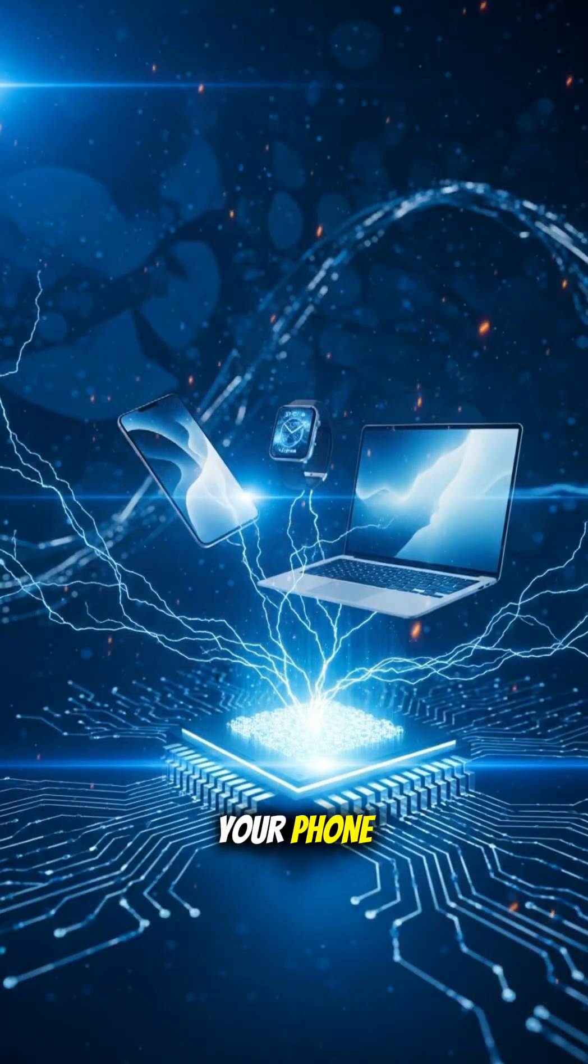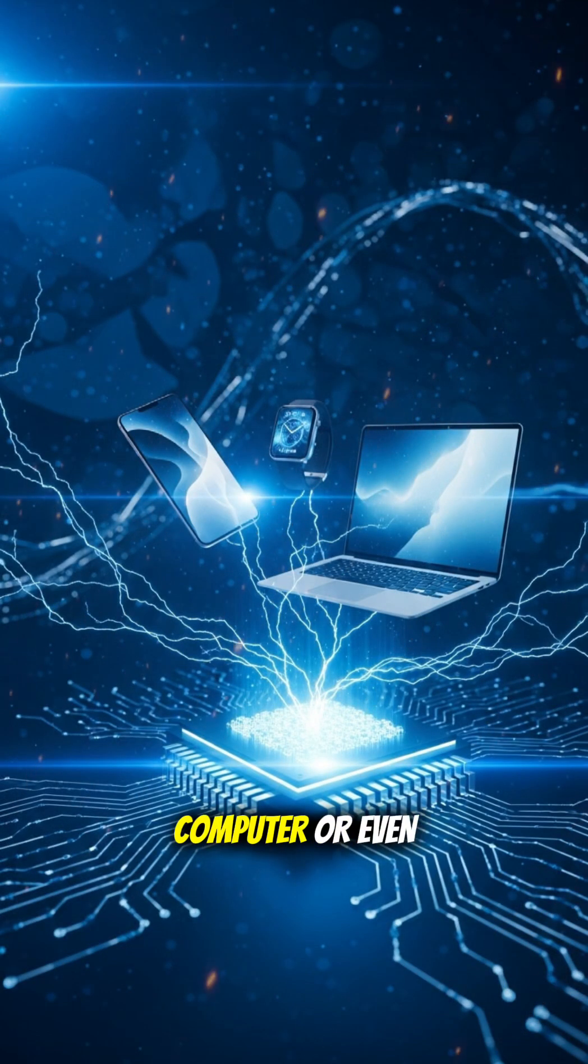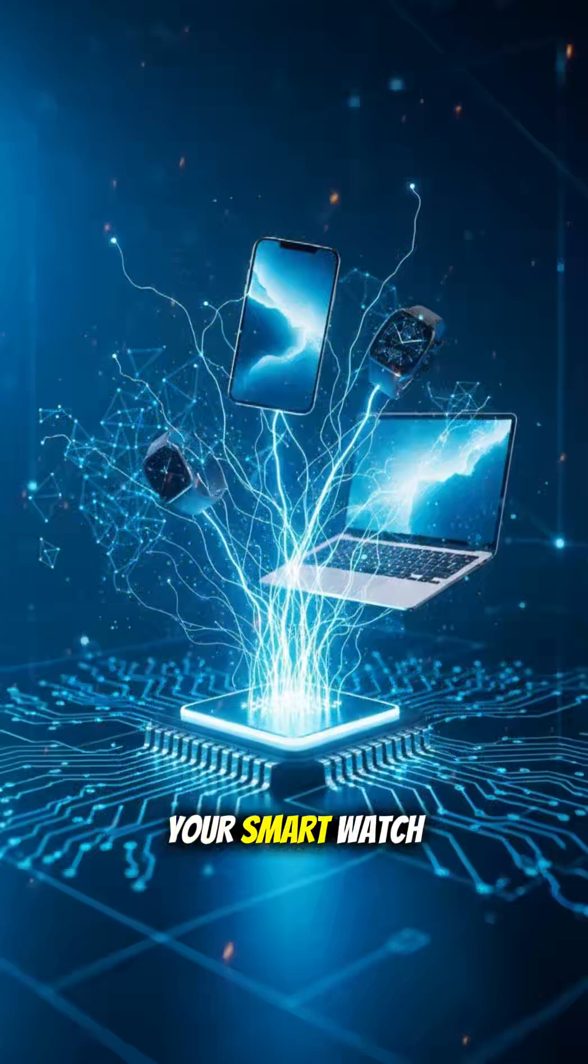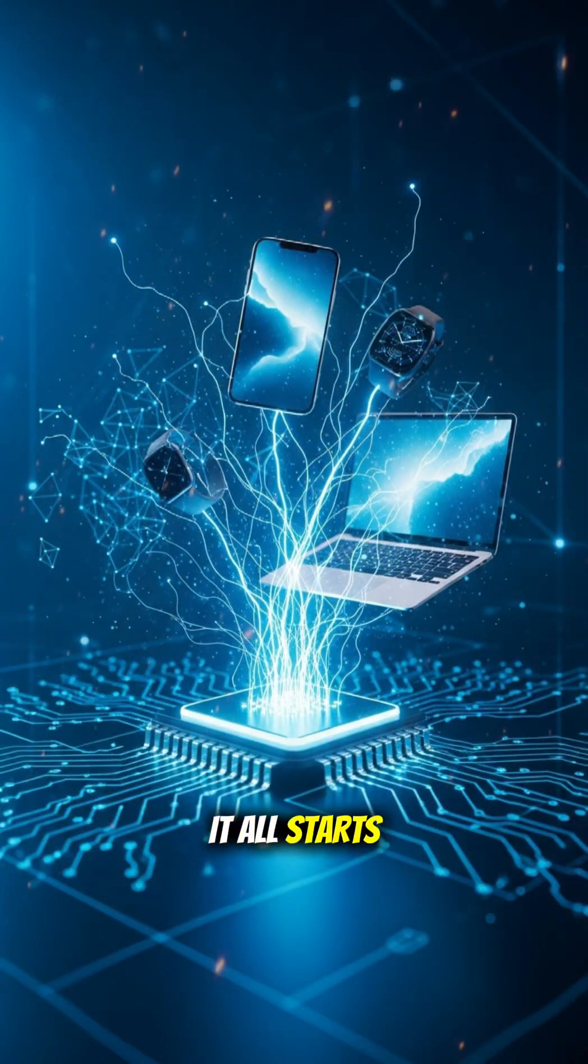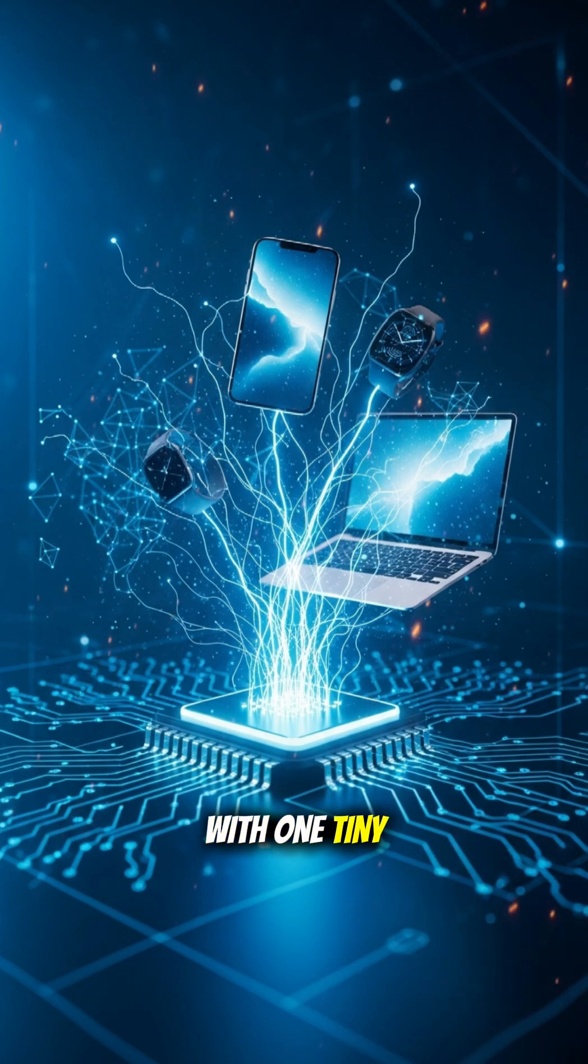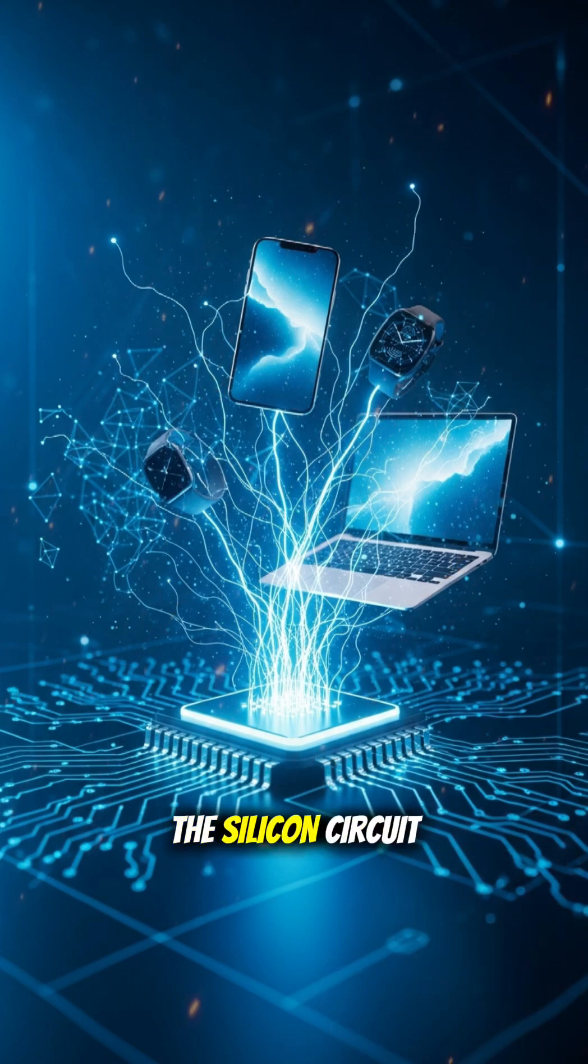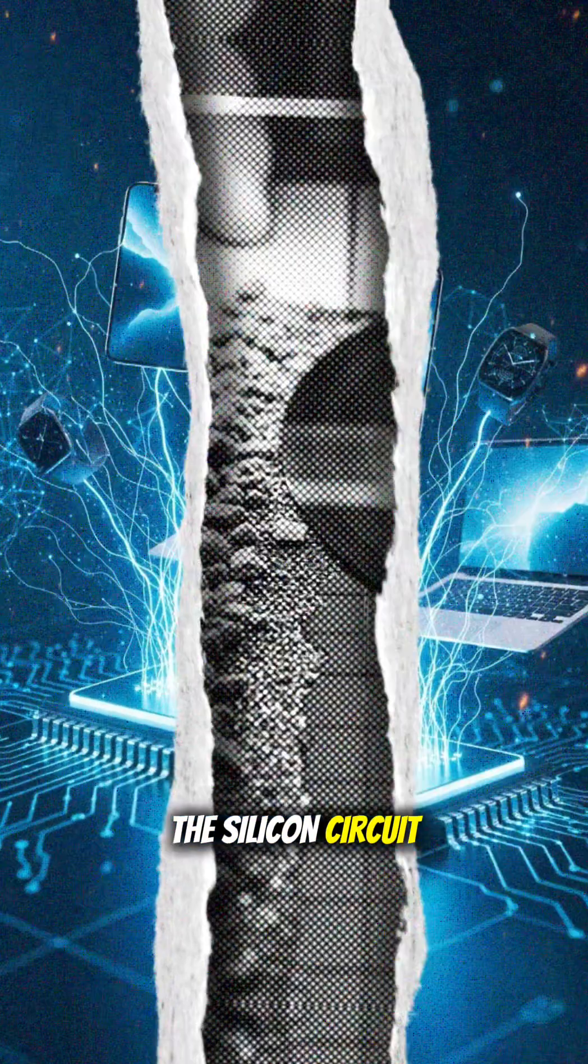Ever wonder how your phone, computer, or even your smartwatch actually thinks? It all starts with one tiny hero, the silicon circuit.